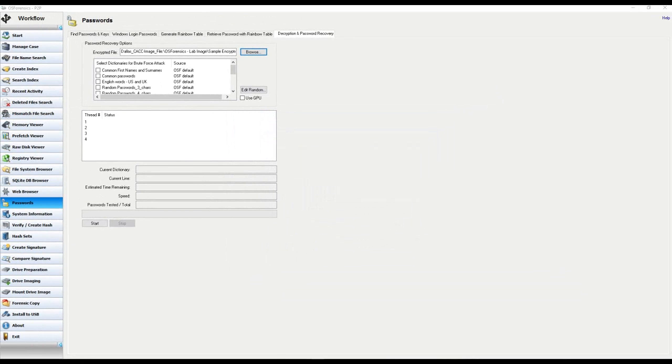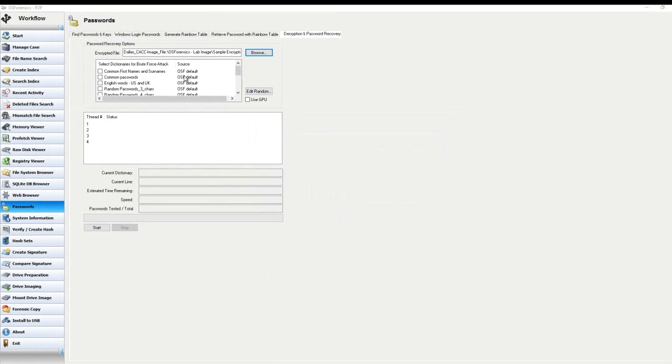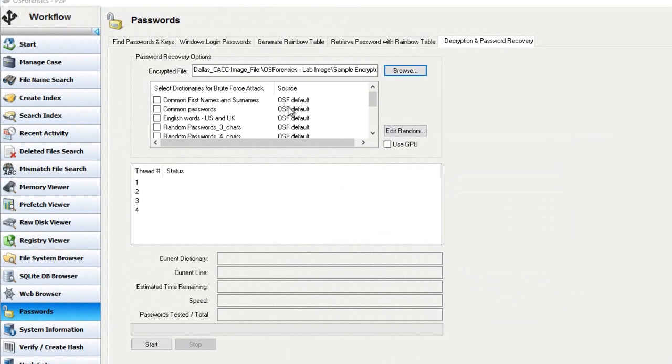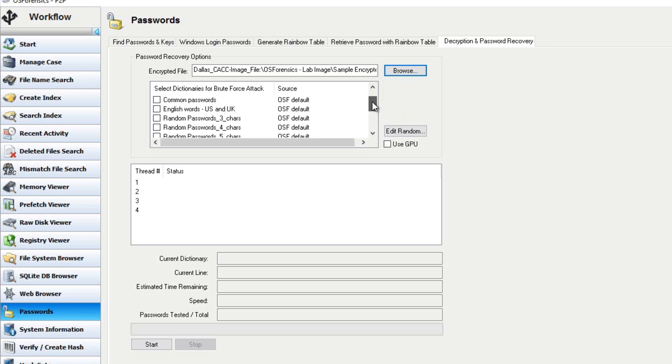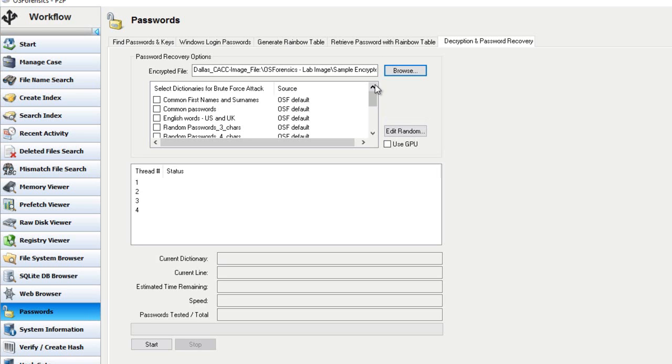Now, once you have added a file, you will notice that you are presented with several different dictionary options for you to choose from to use in your brute force attack against that password. A brute force attack is basically a trial and error process used by OS Forensics and other decryption tools to decode encrypted data such as passwords in this case. So, a quick look at these different dictionaries that you have by default available to you.